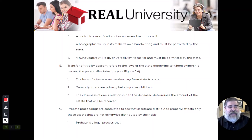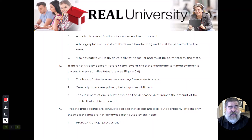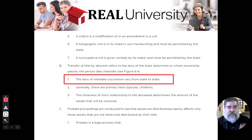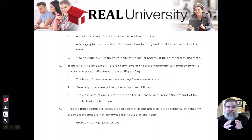If a person dies intestate — meaning without a will — there is a certain order by which people will inherit property. It is called consanguinity. Generally, there is a set order: spouse goes first.